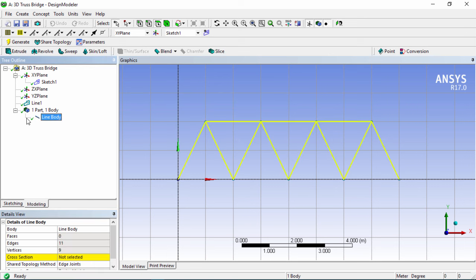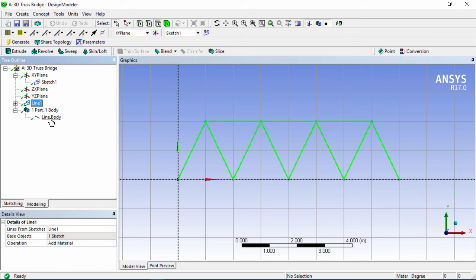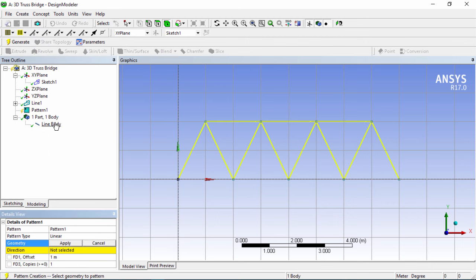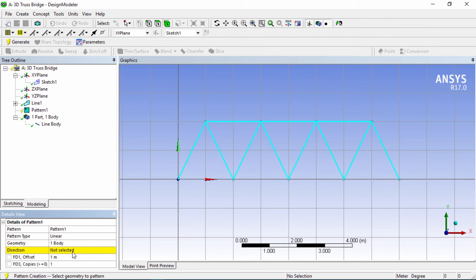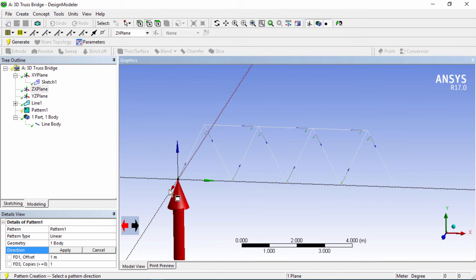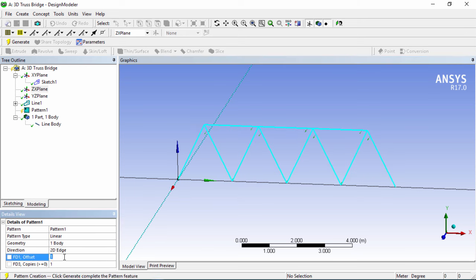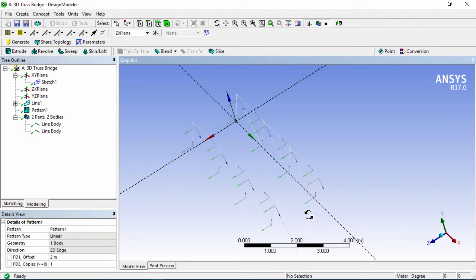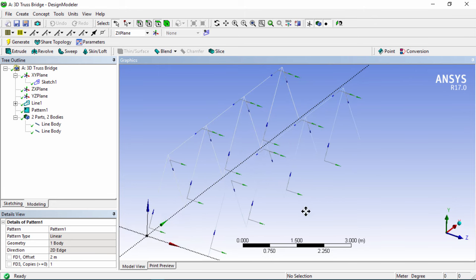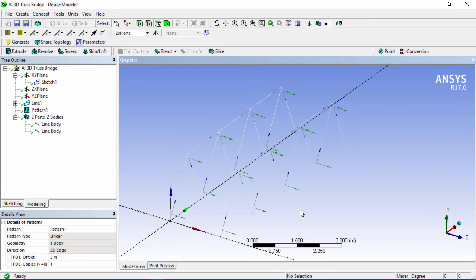Now we have a line body. Next we want to create a pattern of this line body. Go to Create and click on Pattern. The geometry is already selected — click Apply. Under Direction, choose the YZ plane, click on the axis, and click Apply. Set the spacing to 2 meters. There we go — we've just made a pattern of these line bodies, which we'll need to add a cross section to very soon.